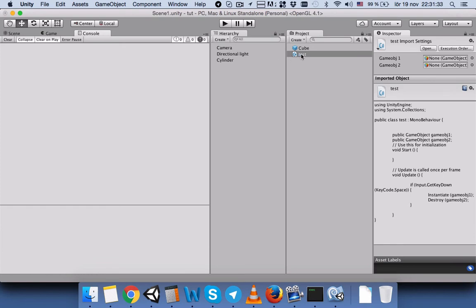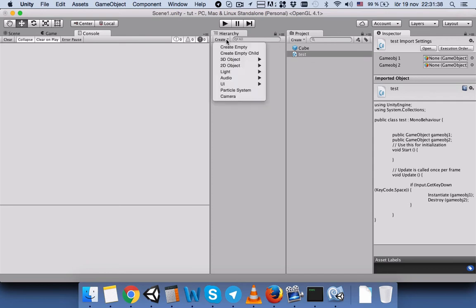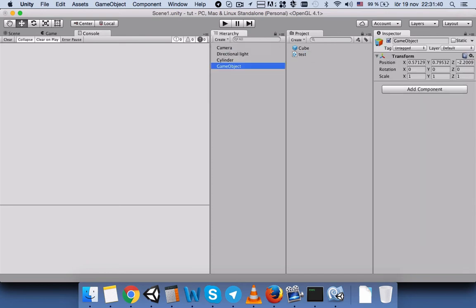Okay, now in order to connect our script into our scene we need to have an empty game object and name it scene manager. And we will drag the script here.